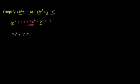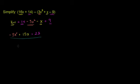And then finally you have your constant terms. 14, and then you have plus 9. So 14 plus 9 is 23. Plus 23, and we are all done. We've simplified the polynomial.